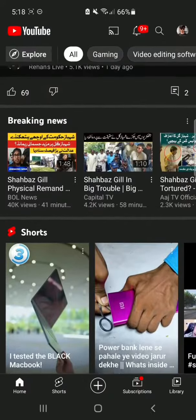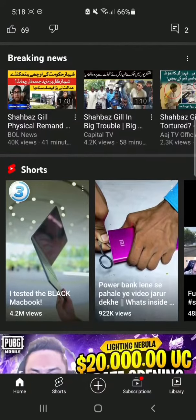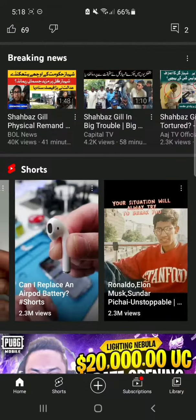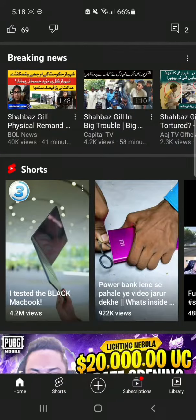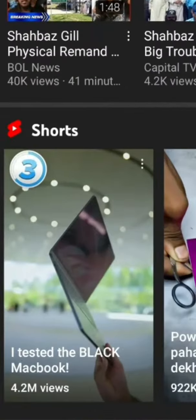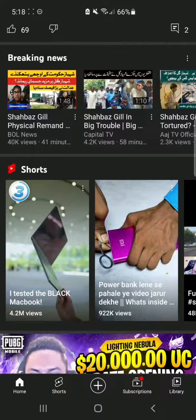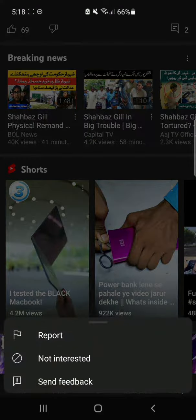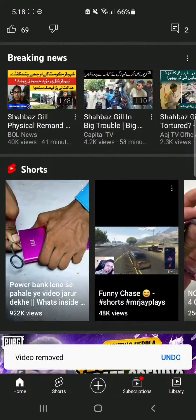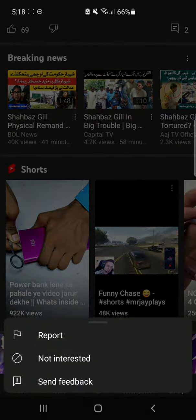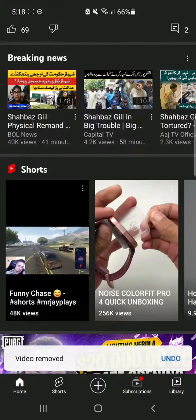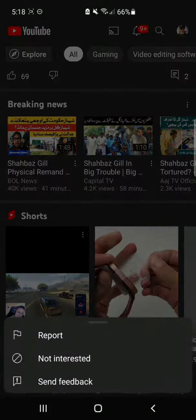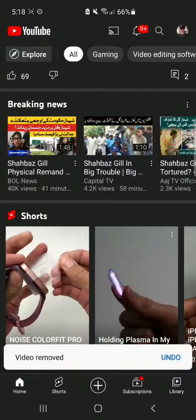Scroll down — here you can see YouTube Shorts. Now click the three dot buttons and select the 'Not Interested' option. Do the same process for all the YouTube Shorts.